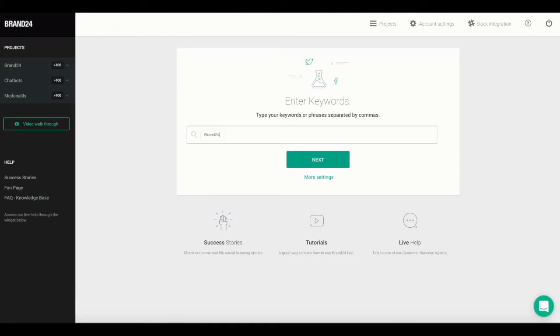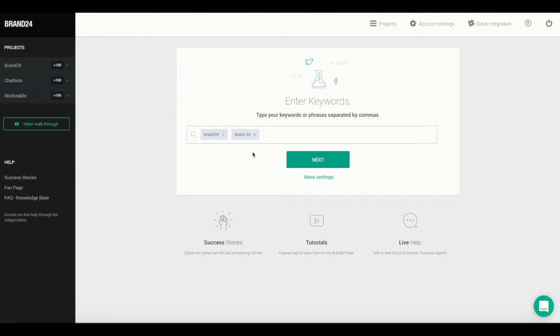When setting up a project, you should take into account all possible variations of the keywords or phrases that you enter so that you can be sure to catch all mentions. Separate each keyword or phrase with a comma.